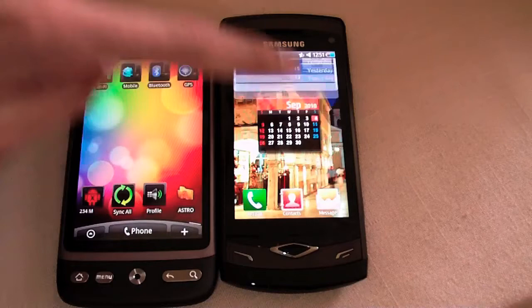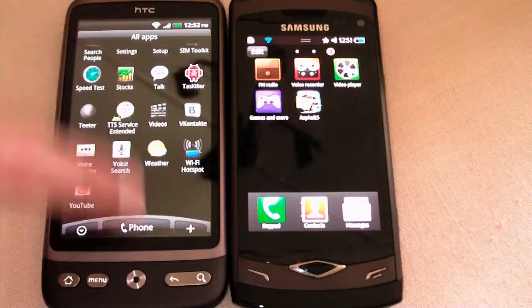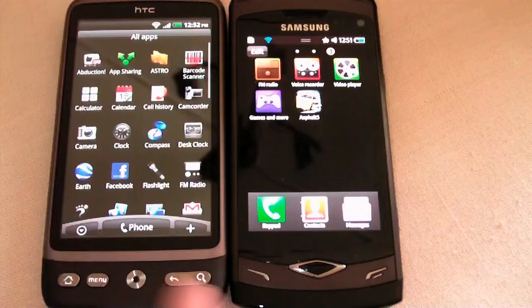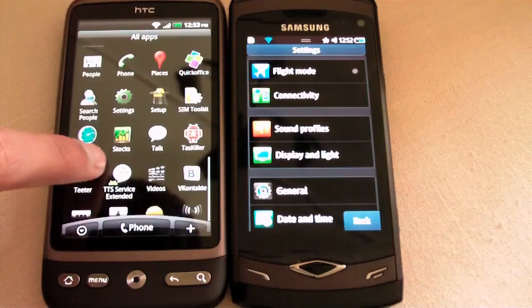Let's go into their menu systems. Here on the Android operating system, you can scroll down and up. The Samsung has a menu similar to Apple's iOS. Let us go into the settings on both devices.